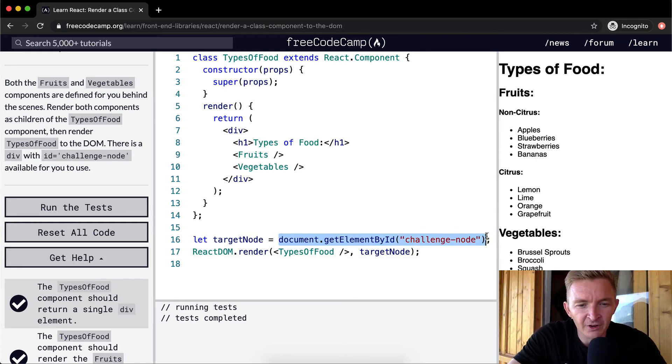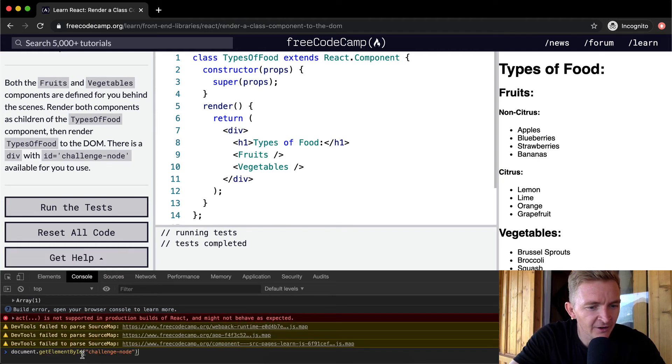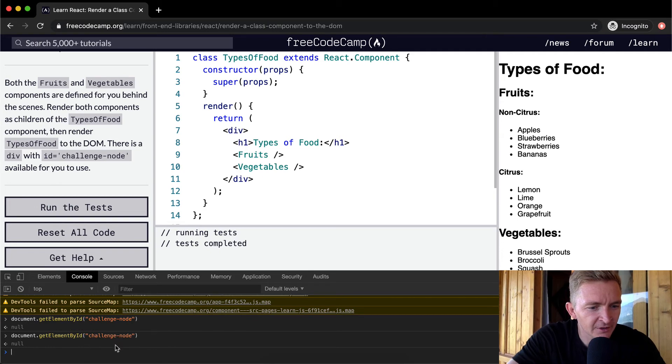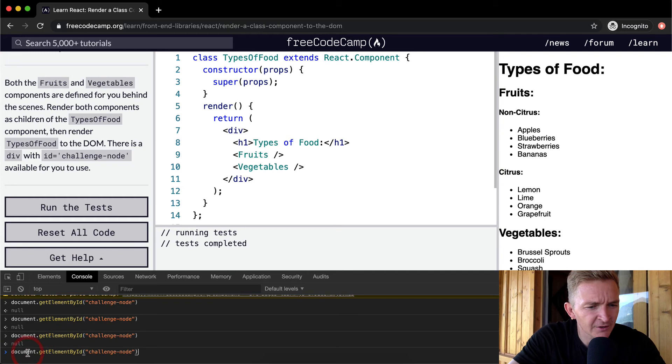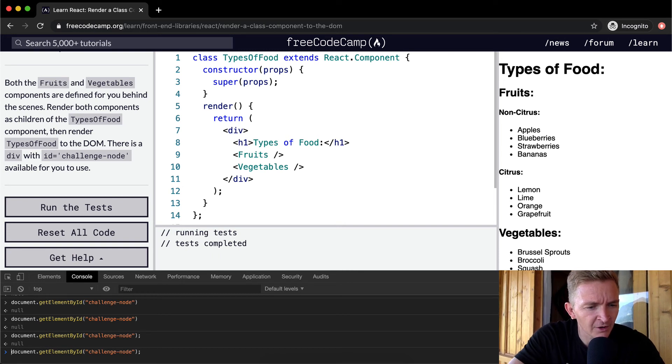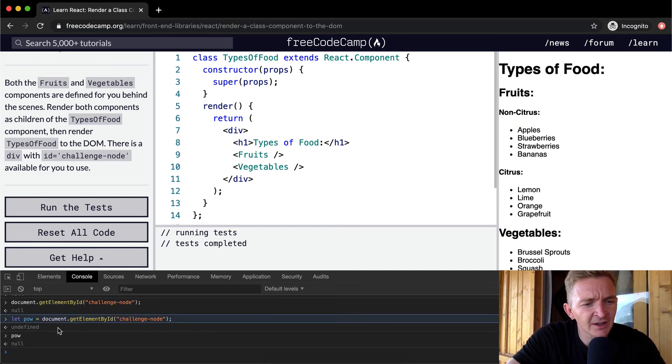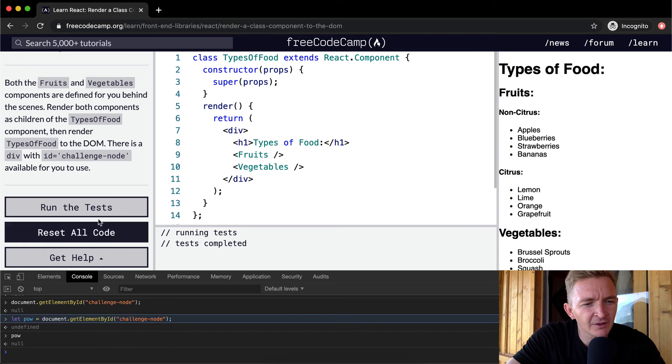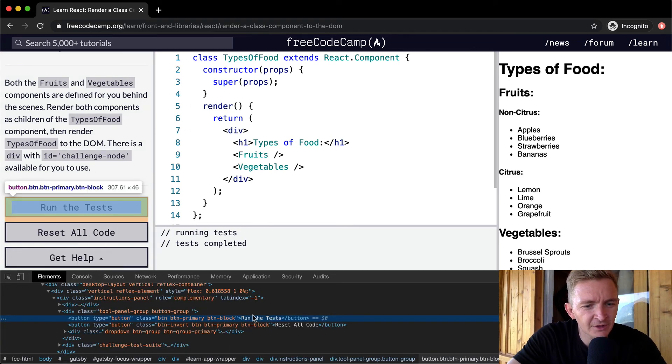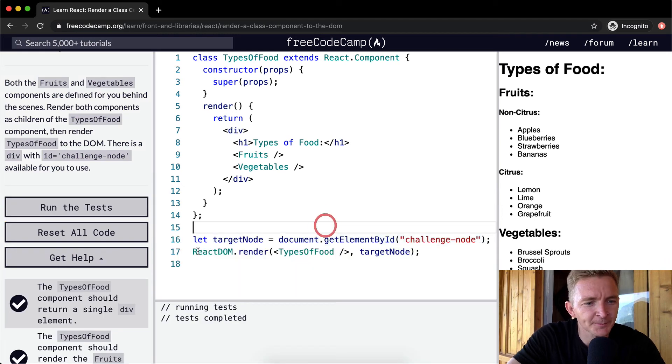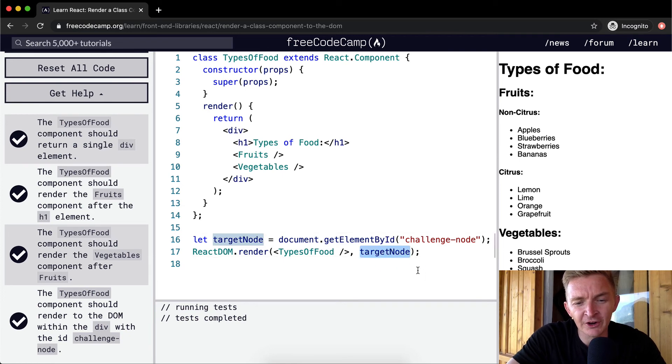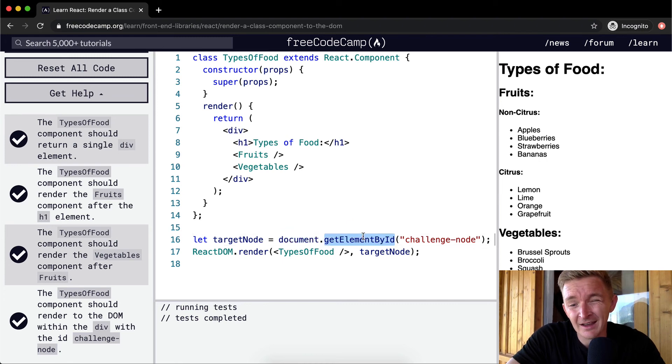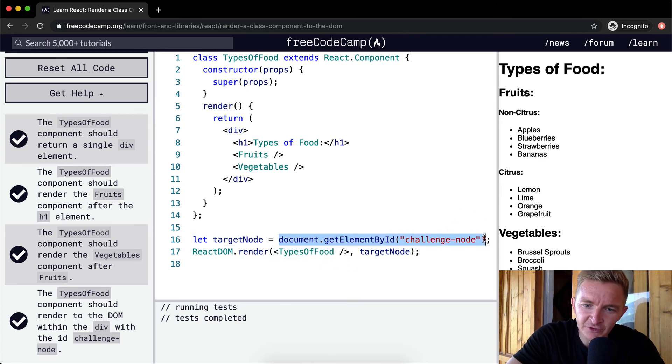What does getElementById and document do? If you open up the console, you can see if you were to add that here. I'm not really exactly sure why that's not working, but this is basically the right idea. This just means where in the DOM do you want to put it? We're saying in the document there is a div with an ID of challenge node. And so we want to add the TypesOfFood to the document in the position of challenge node. And so that's what we do.